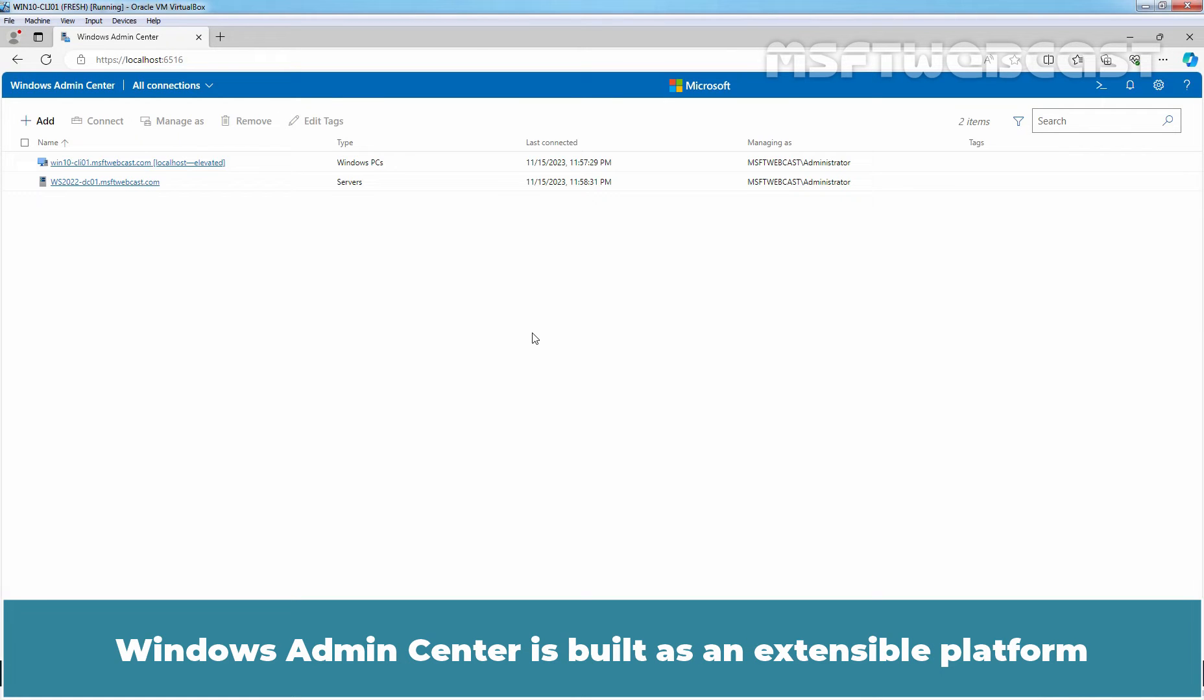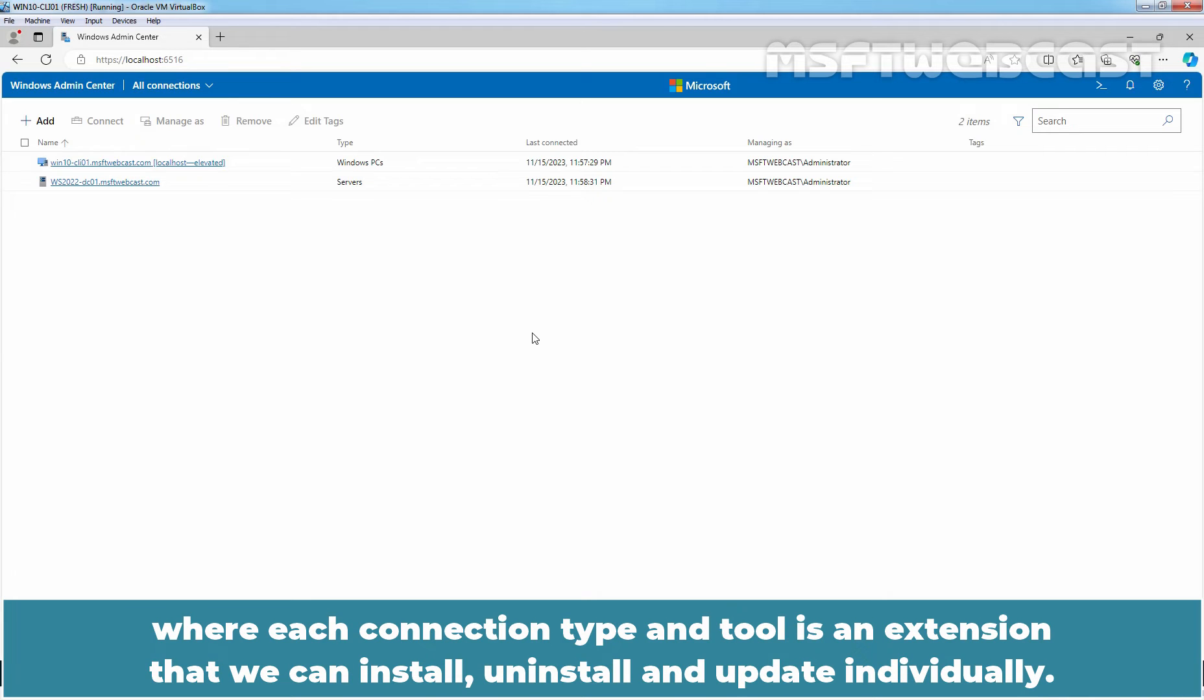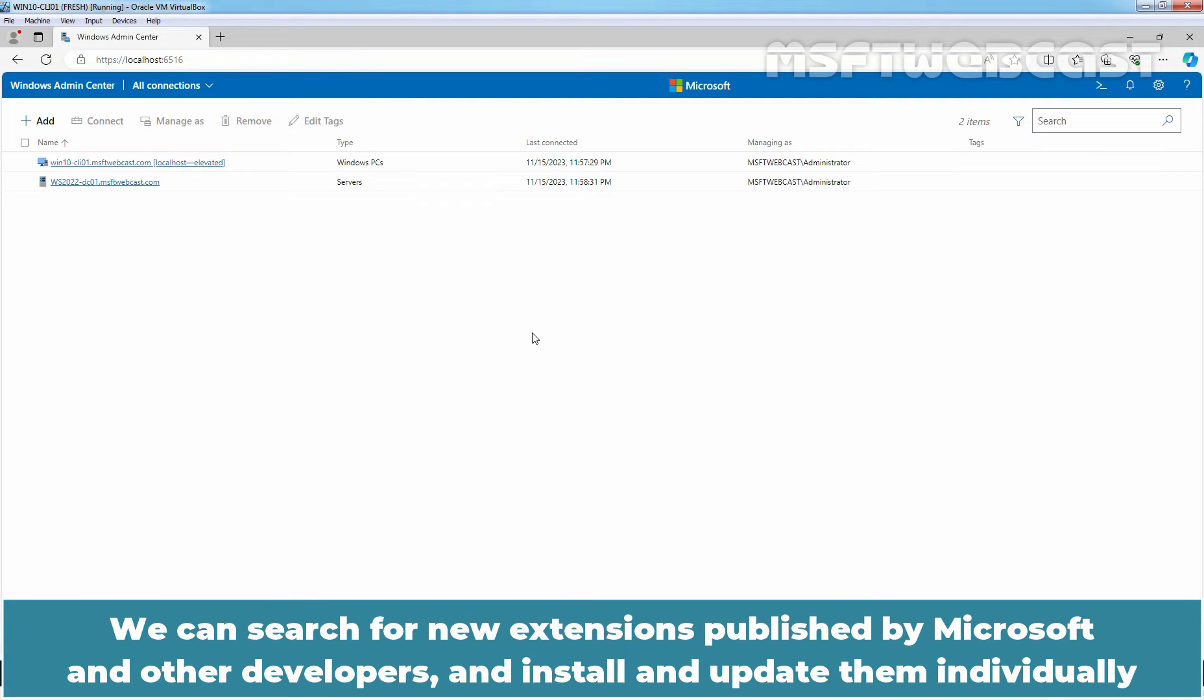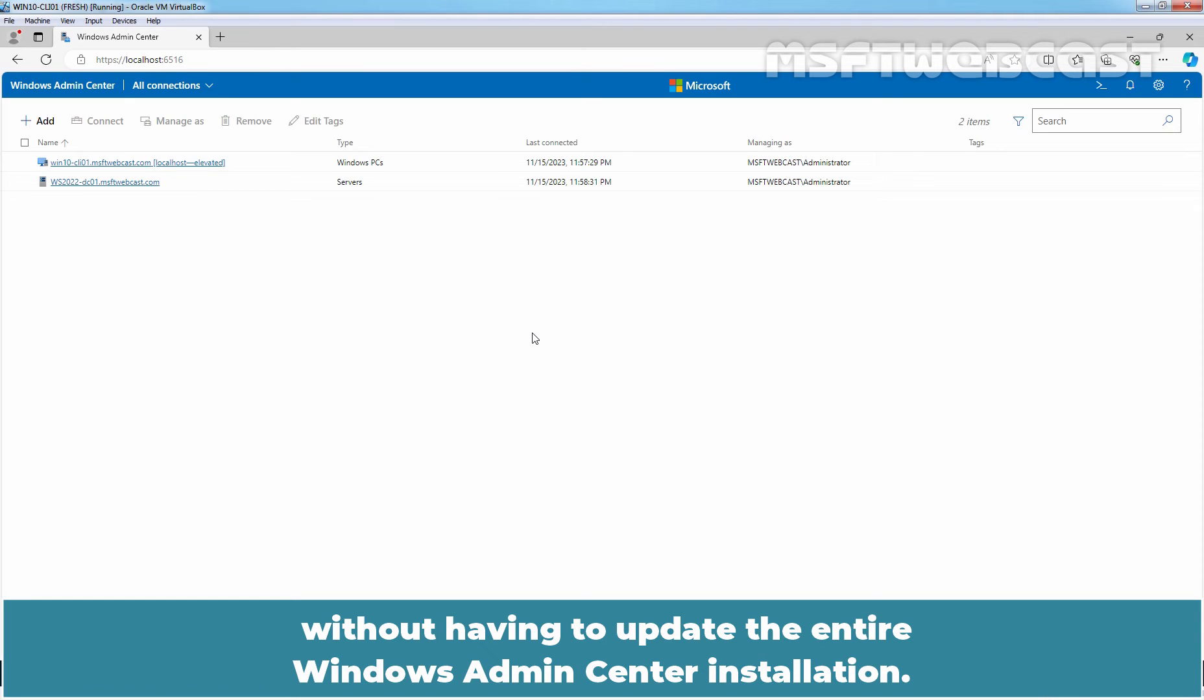Windows Admin Center is built as an extensible platform where each connection type and tool is an extension that we can install, uninstall and update individually. We can search for new extensions published by Microsoft and other developers and install and update them individually without having to update the entire Windows Admin Center installation.